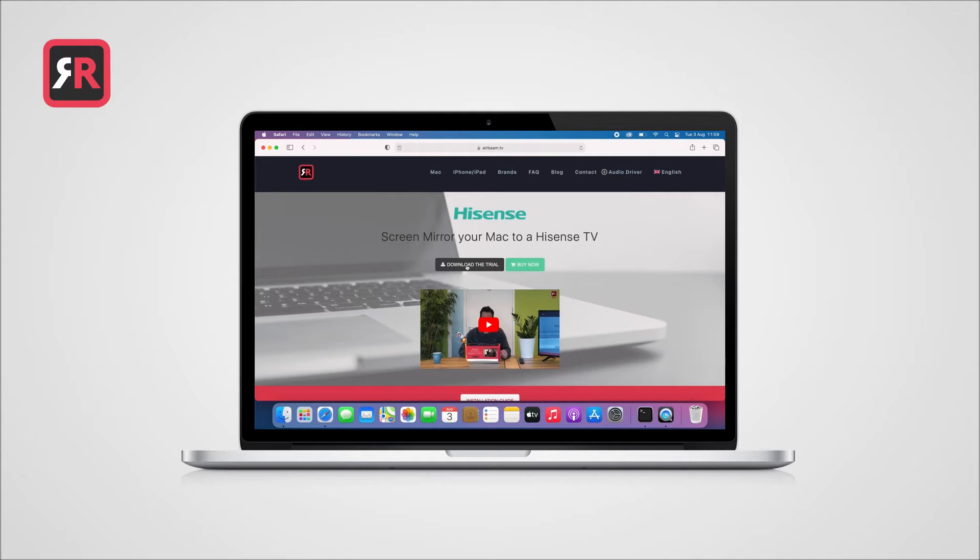We support all major TV brands like Samsung, LG, Sony, Fire TV, and many more. After downloading the app,